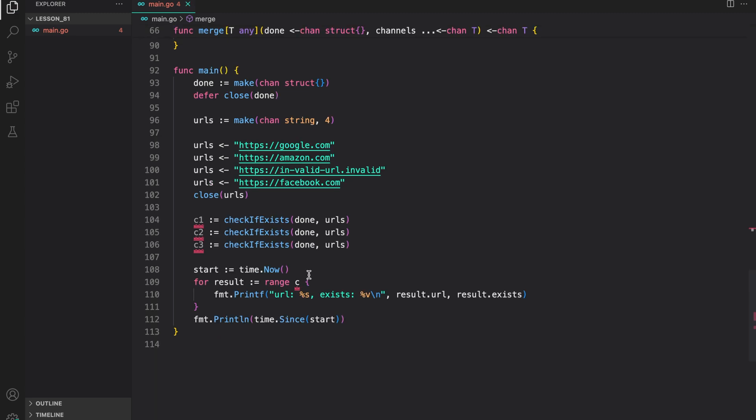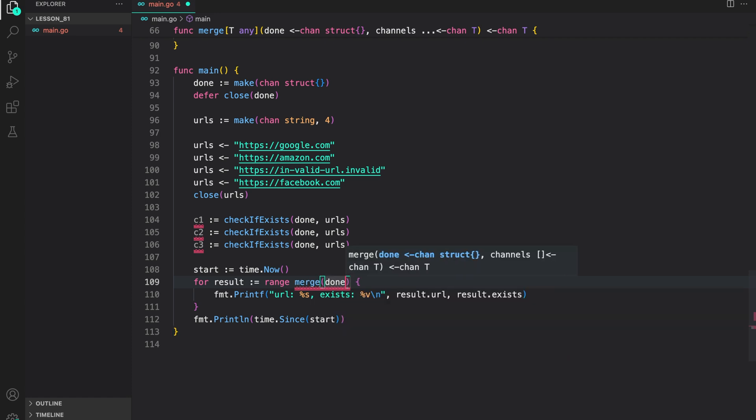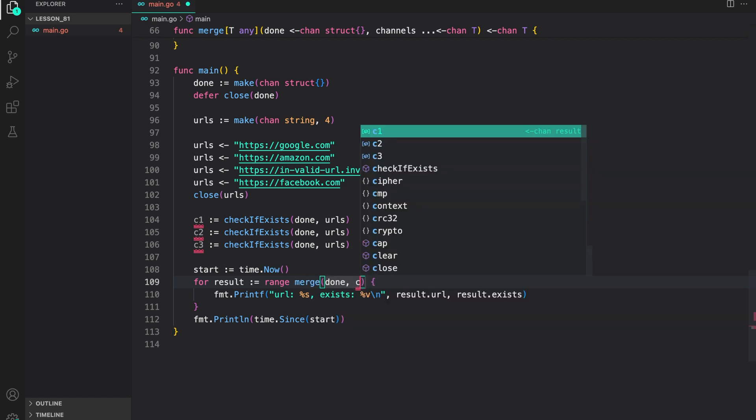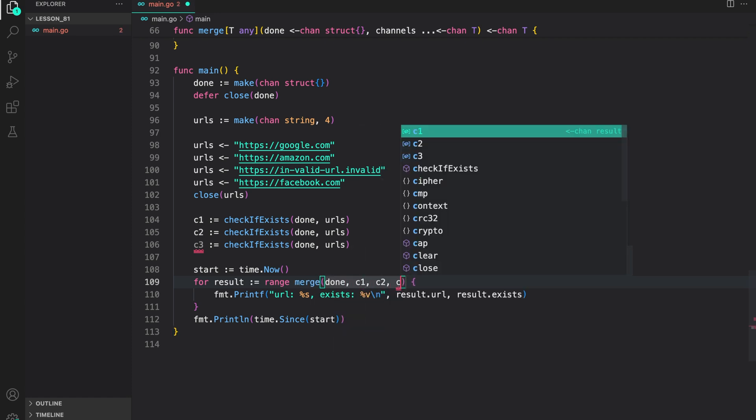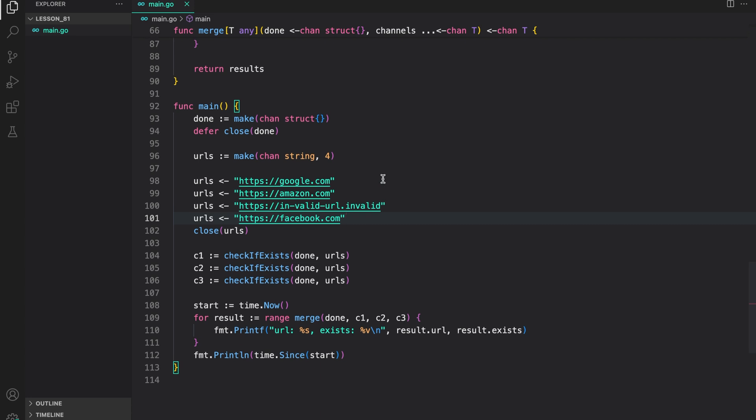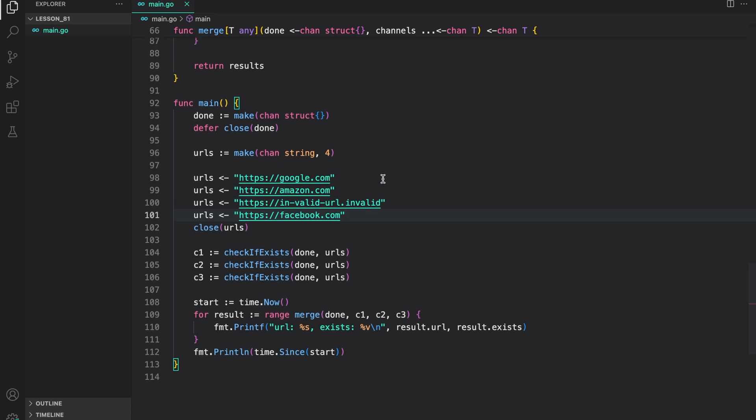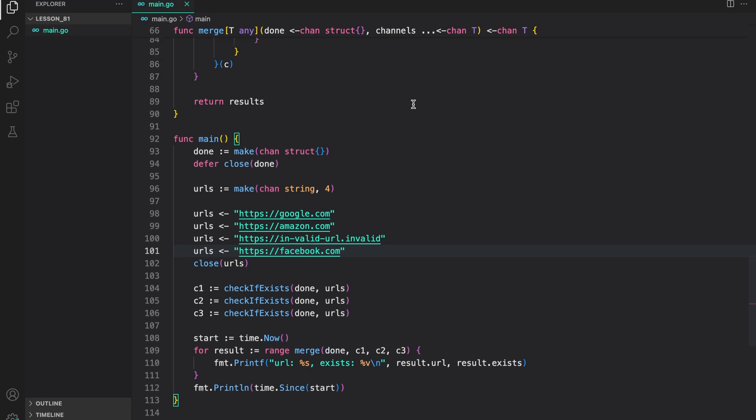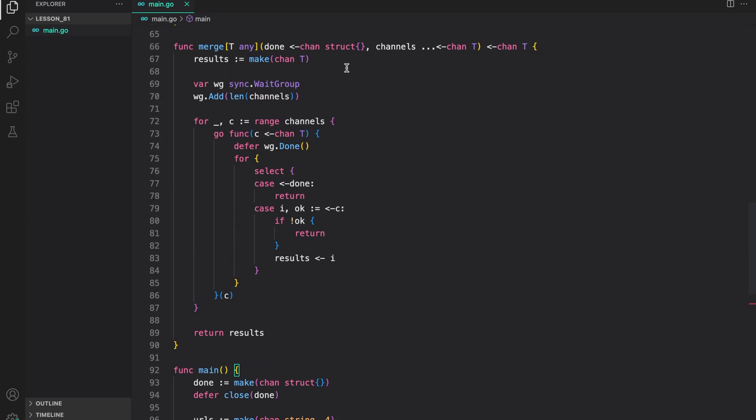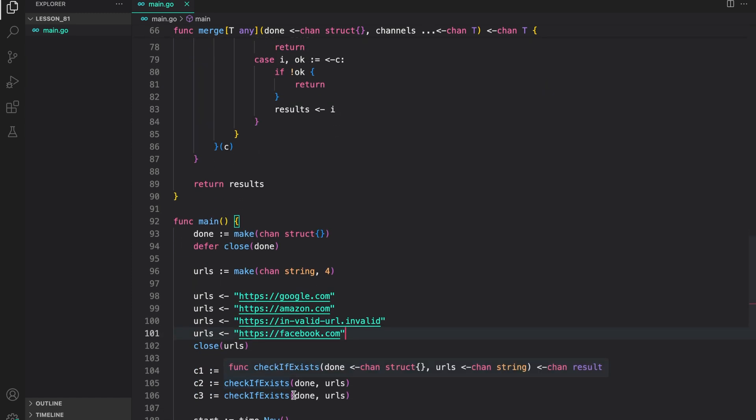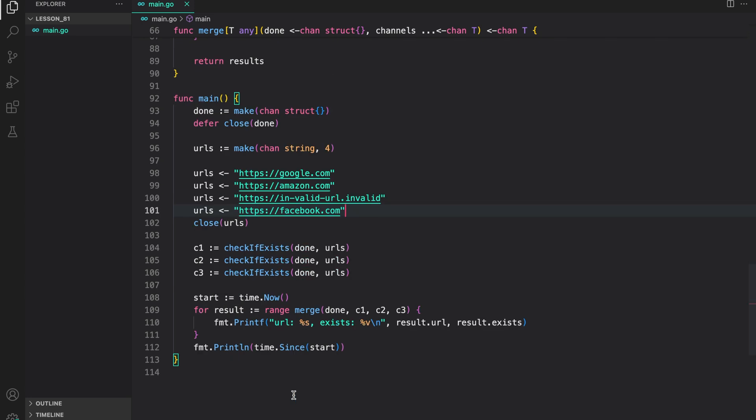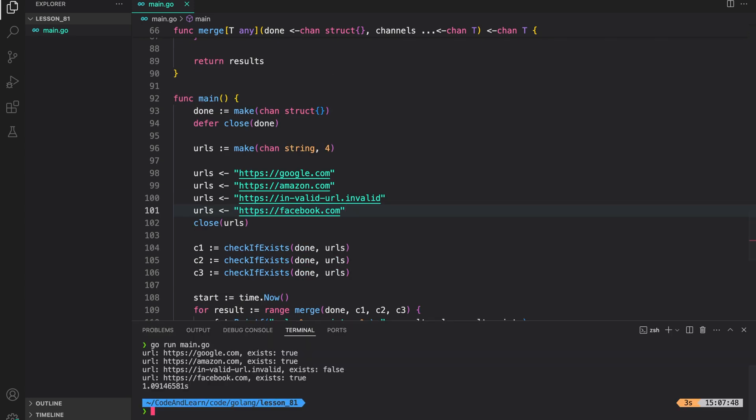Now, when ranging over results, we need to merge all the channels that we get from checkif exist. So, merge, pass done, and then c1, c2, and c3. So, this is essentially our fanout and fanin. Here, we are fanning out into three different goroutines to check if a URL exists. Then, we are fanning in with the help of the merge function to merge the results from channels returned from each goroutine started when we called checkif exist. Now, let us run the program to see the output.